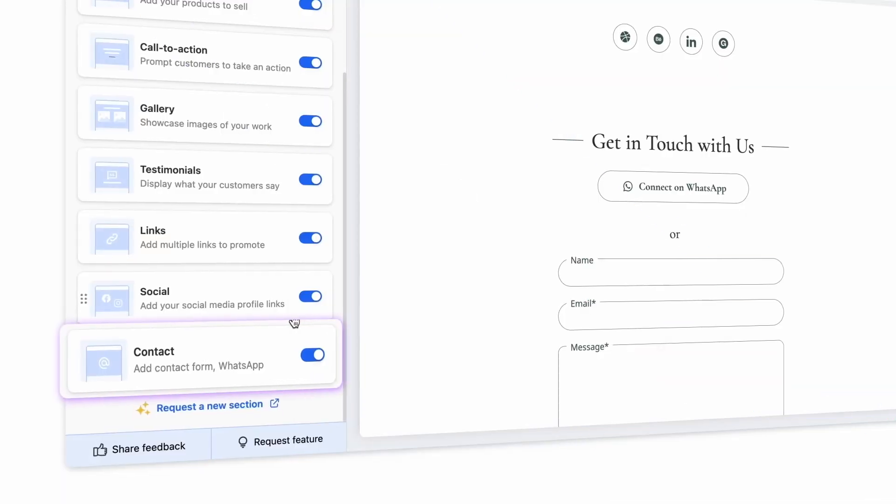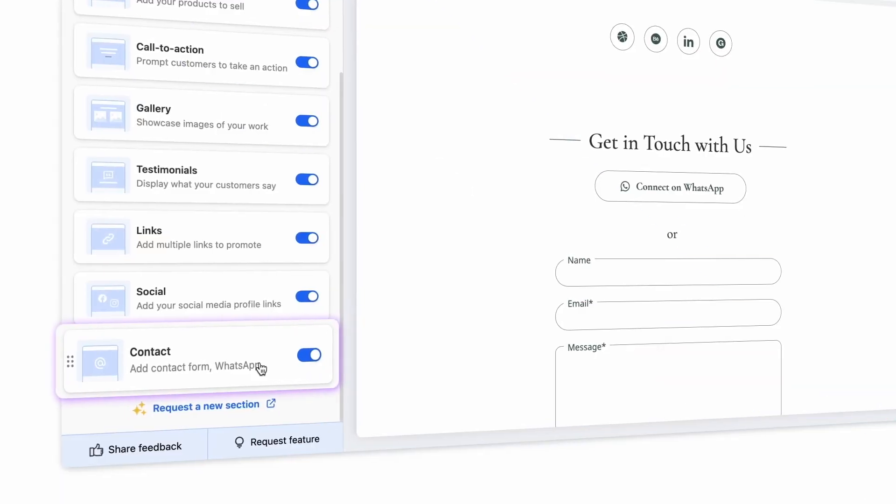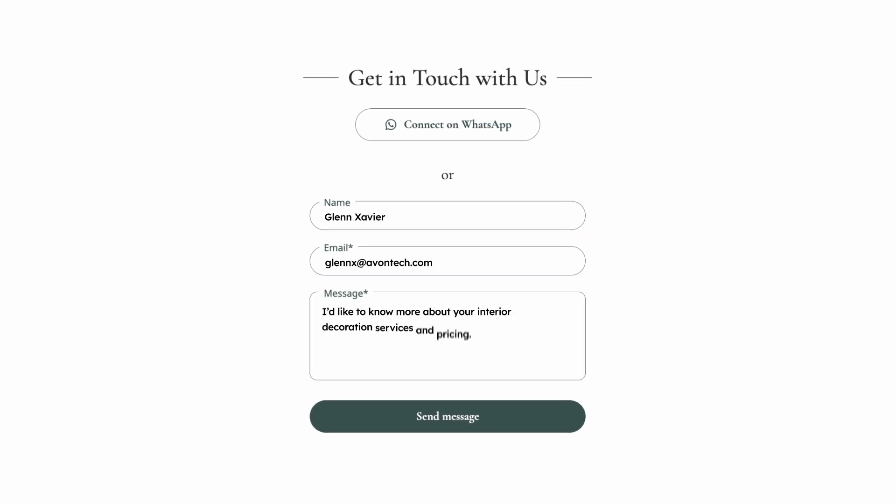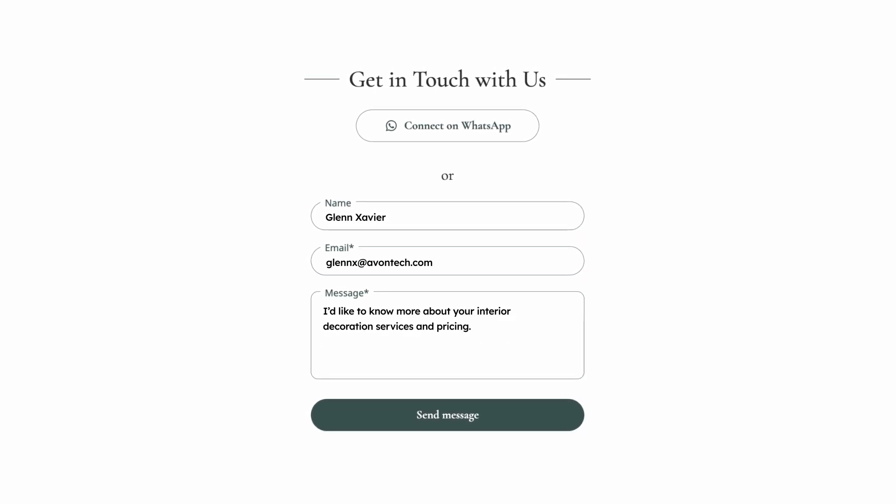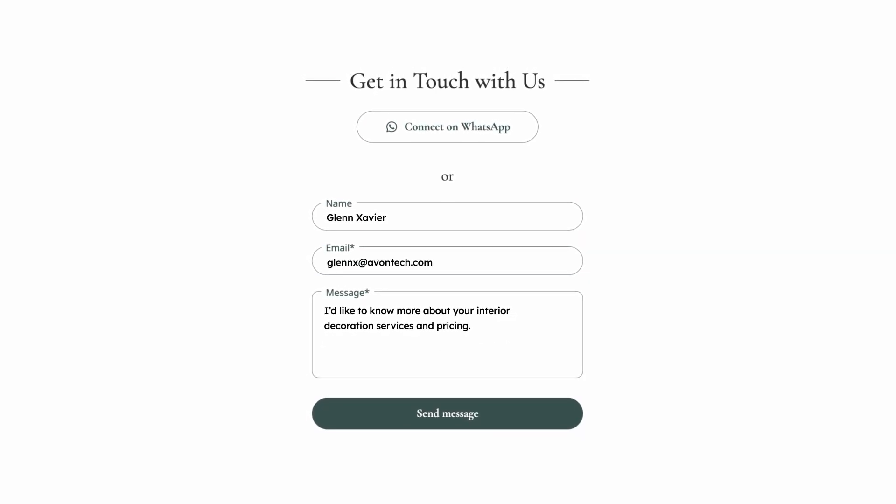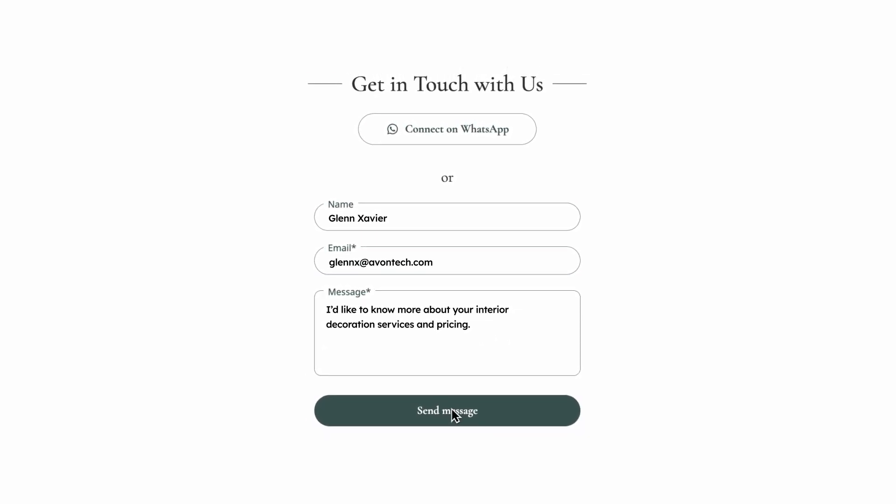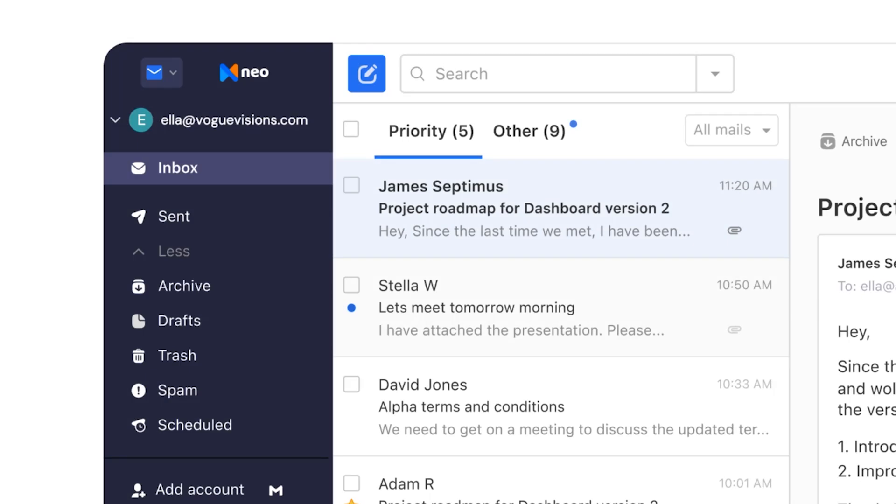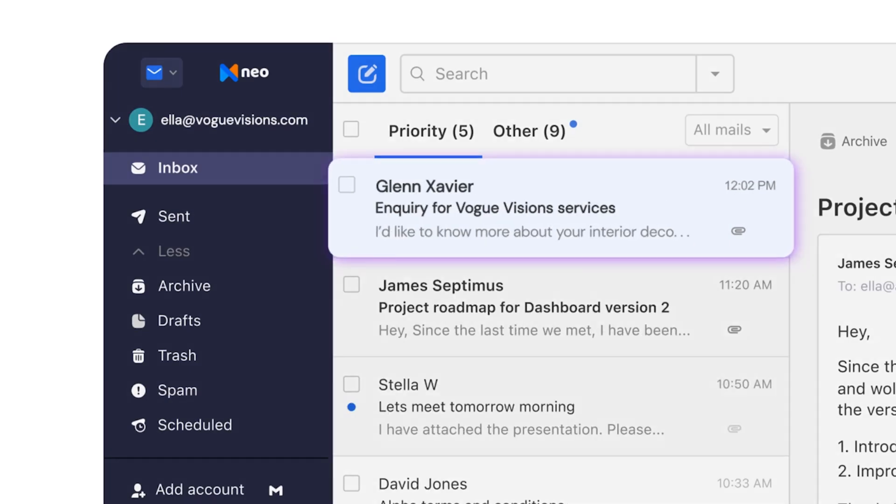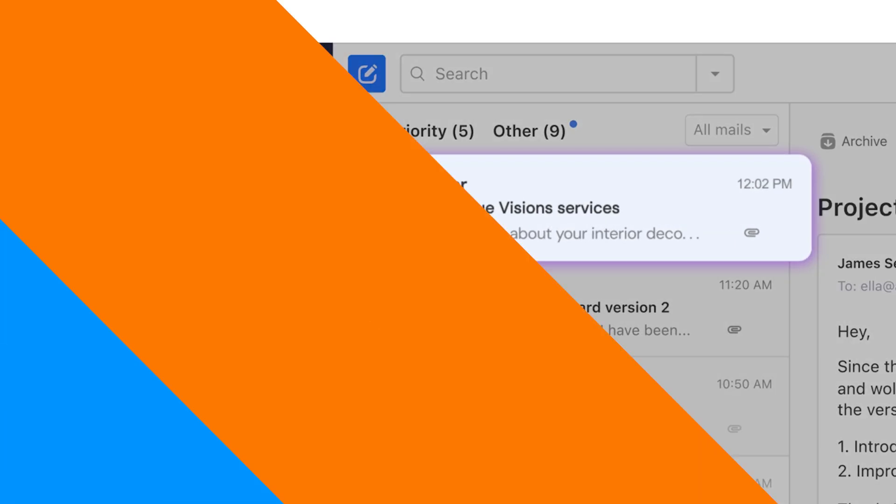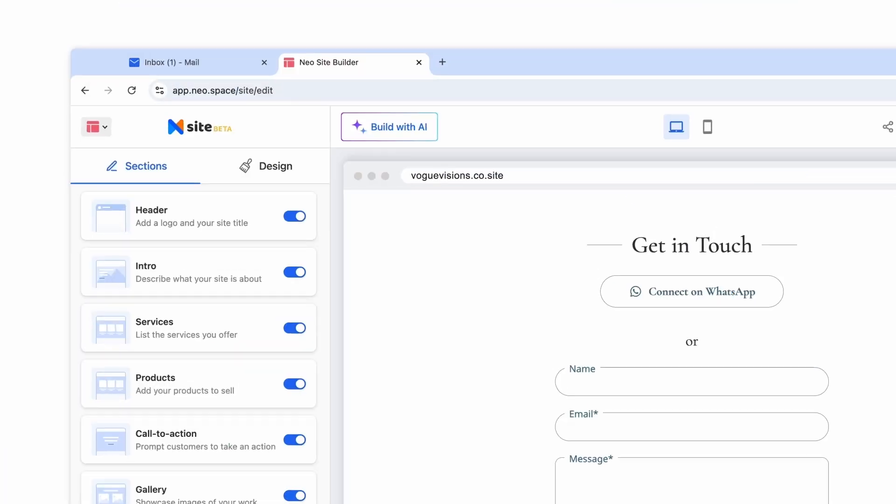Use the Forms section to capture leads for your business and to make it easy for visitors to get in touch with you via WhatsApp and contact forms. You'll receive inquiries collected via the form directly in your Neo inbox.